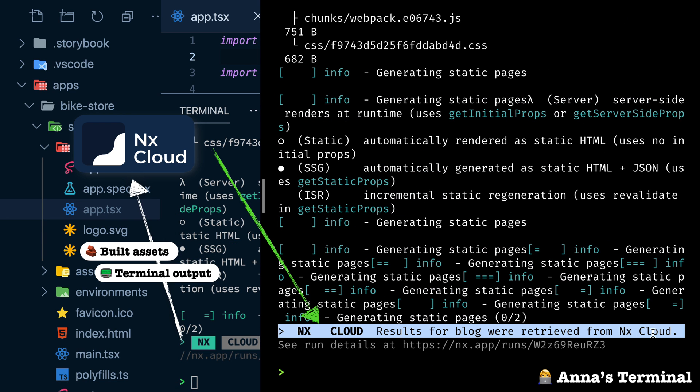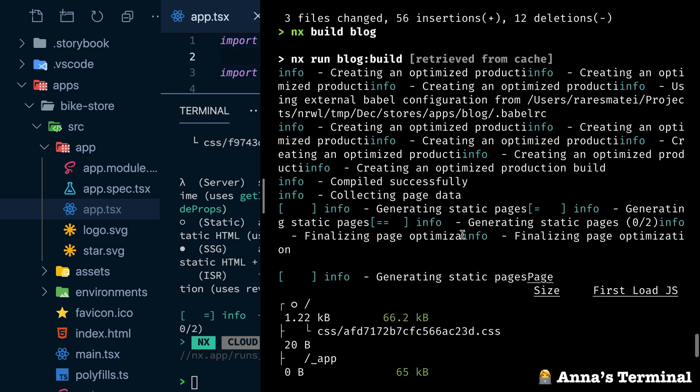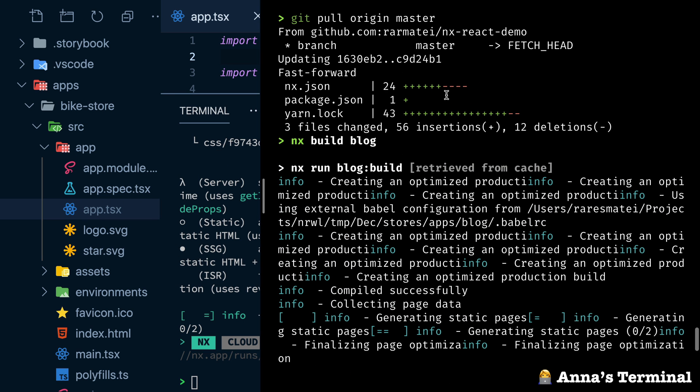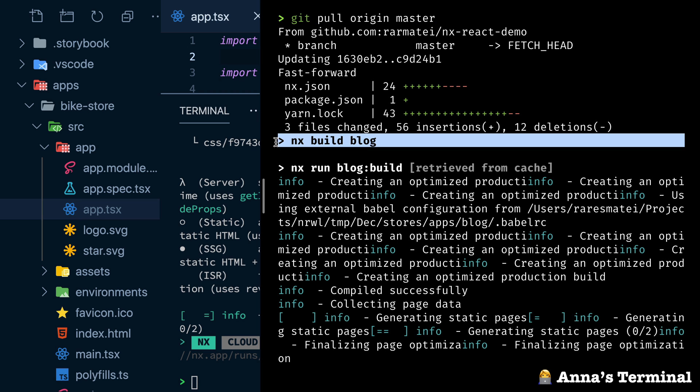She won't have to learn any new commands, do any sort of setup locally. She just had to pull latest and run the build, just like that.